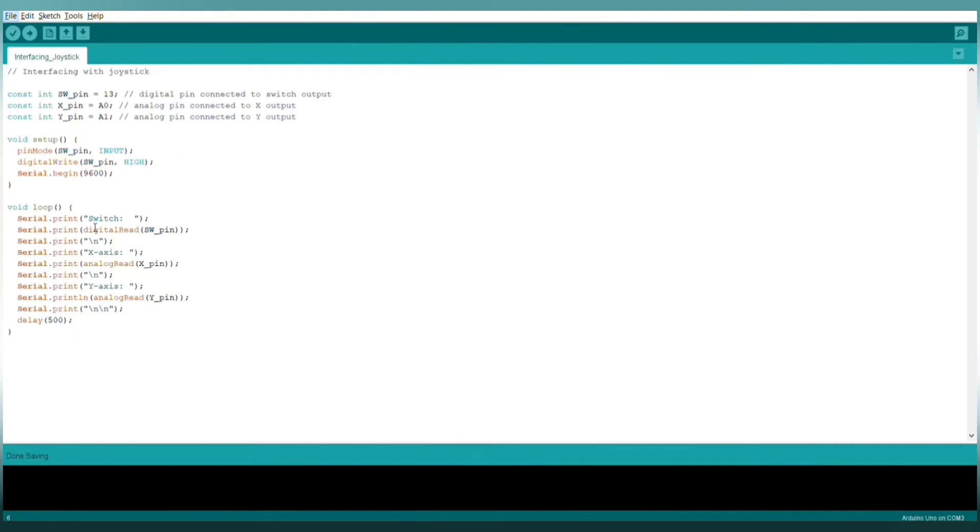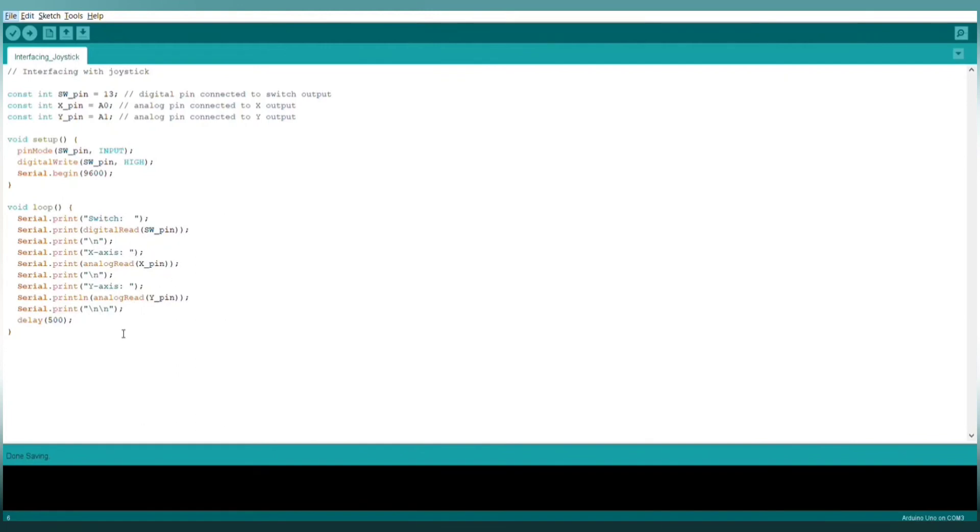Here in the loop function, we will only read the value of the switch pin using the digitalRead function, and the value of VRX and VRY pins using analogRead. Then it will get displayed on the serial monitor. Then there will be a delay of 500 milliseconds and then this loop function will run again and again.